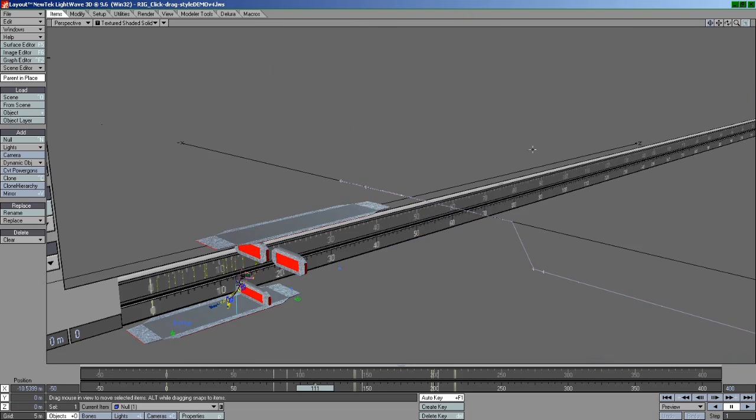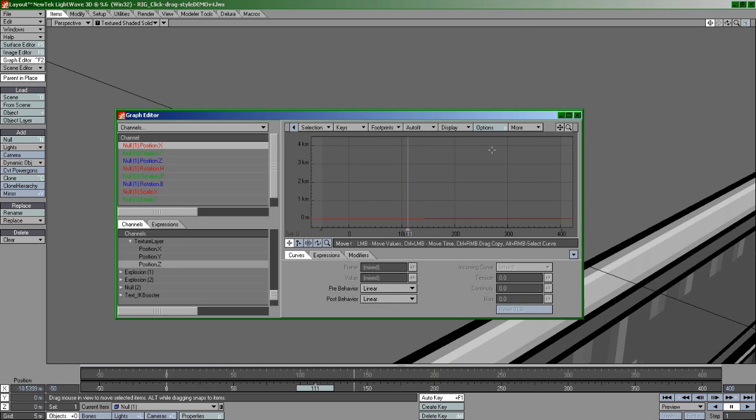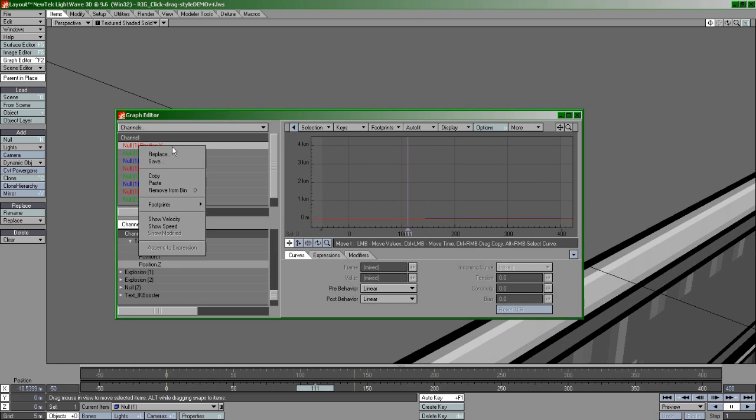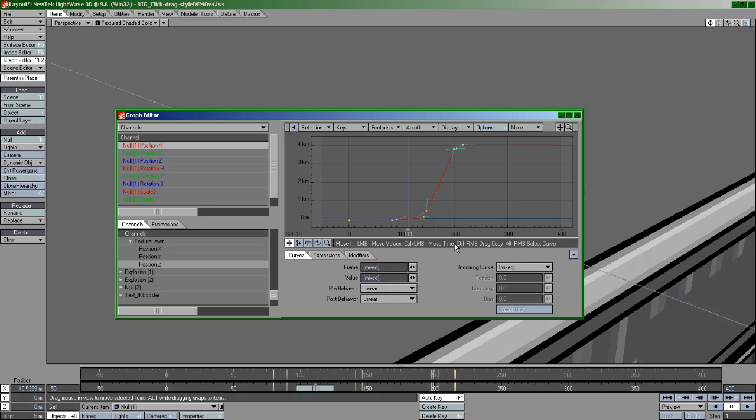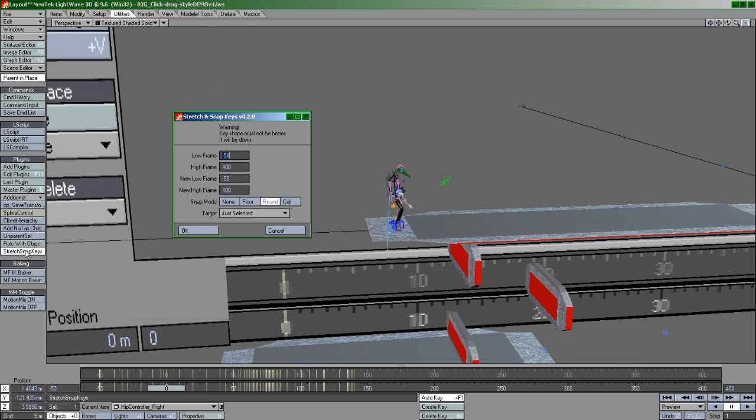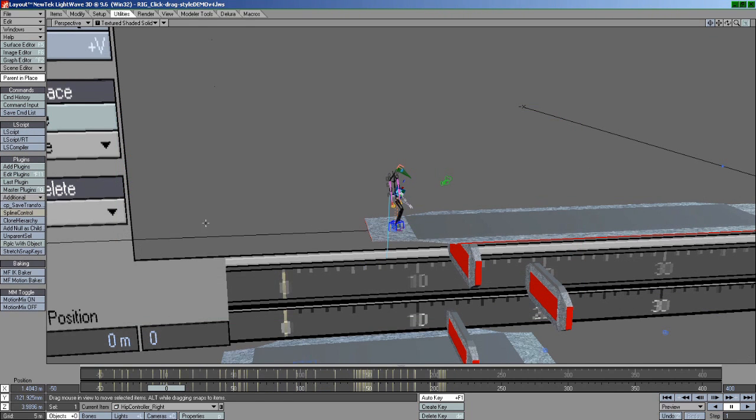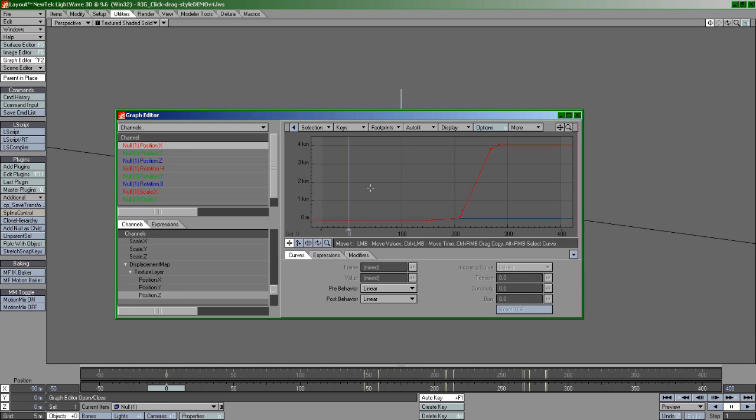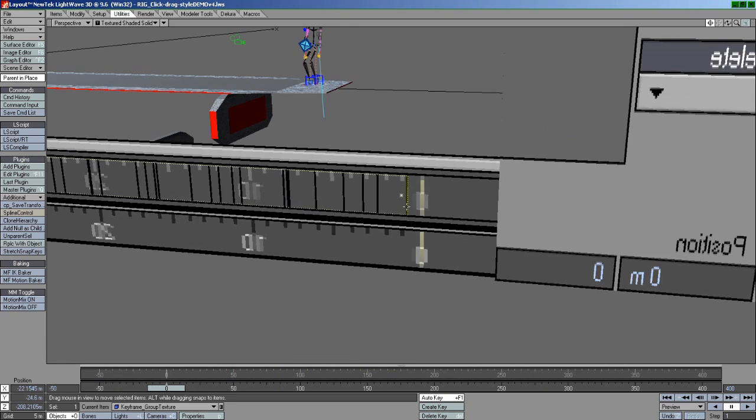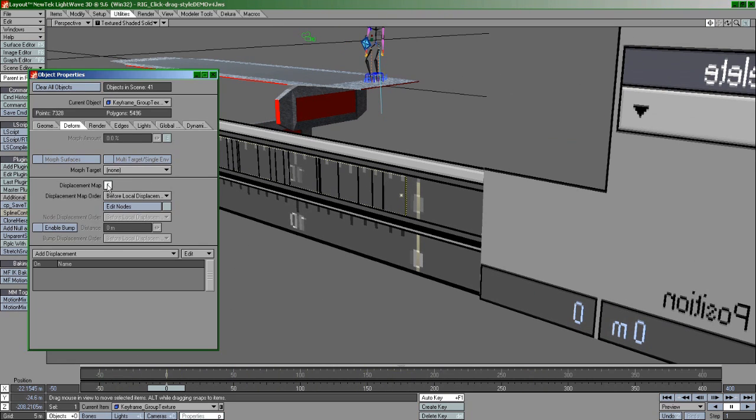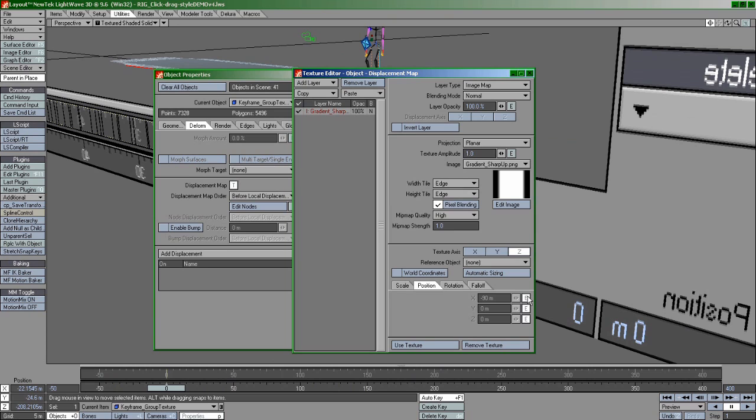Remember that null we made? Let's select it, open the dreaded graph editor once more, right-click and paste into the null's X channel. See what we did here? We basically made the texture-driven displacement visible to this plugin. Now we can do the time change like before, but this time we can grab the null's modified X channel and paste it back into the displacement to make it correspond with the changes of Stretch Snap Keys.